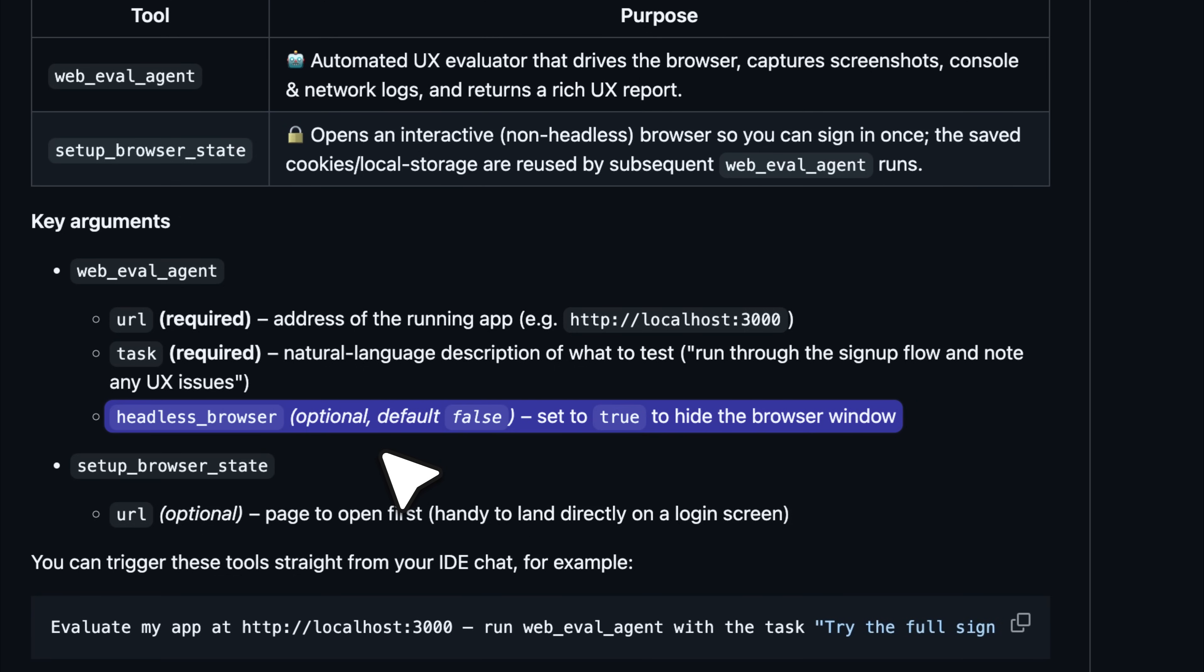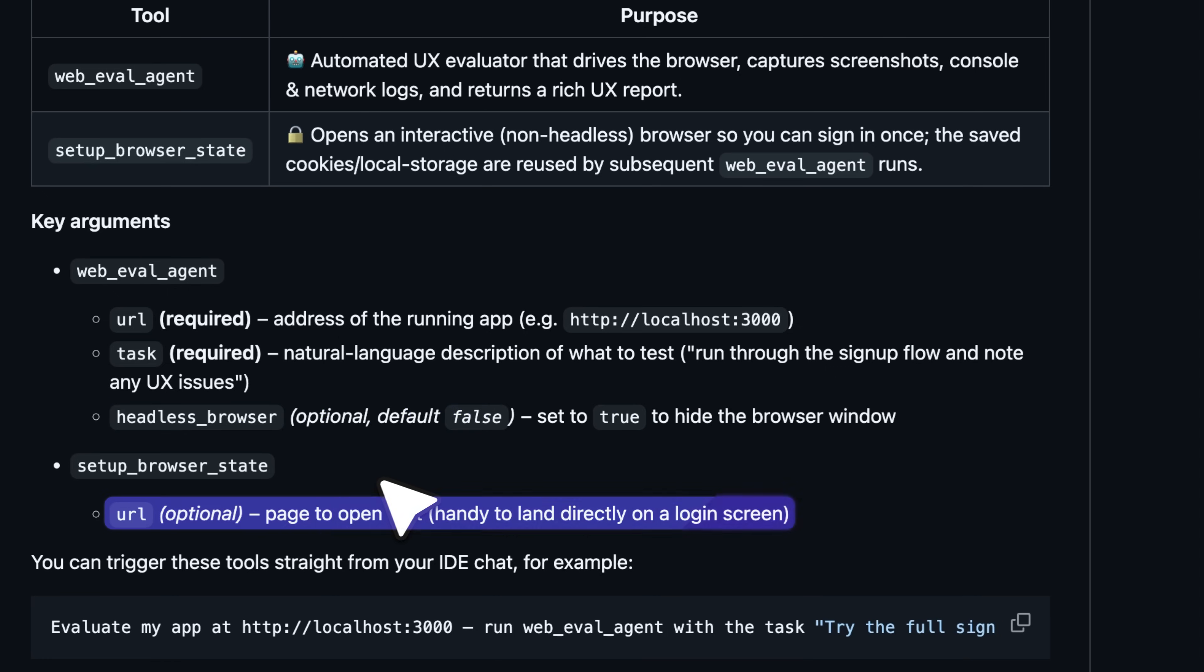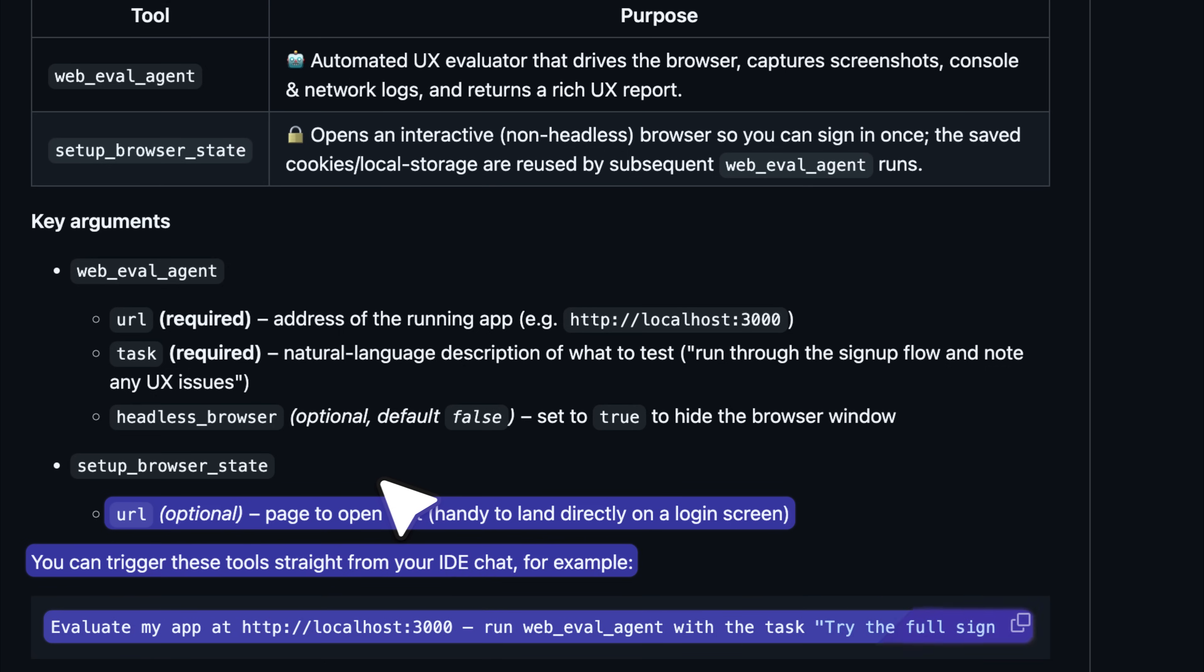There is also an argument called headless browser. By default, it is set to false, which means you will see the browser window while the agent performs the task. If you want to run it silently in the background without opening a visible window, you can set this to true by instructing cursor. Now let us look at the setup browser state tool. This one does not really require anything. The URL is optional. Its main function is to let you sign in once and it will save that browser session so you do not need to log in again the next time you run your tests.